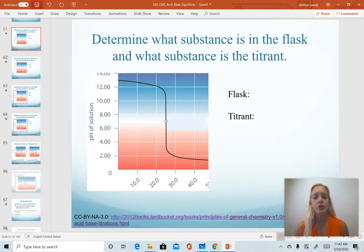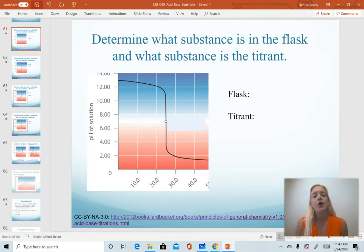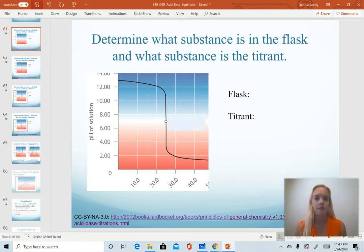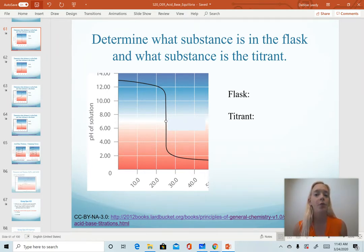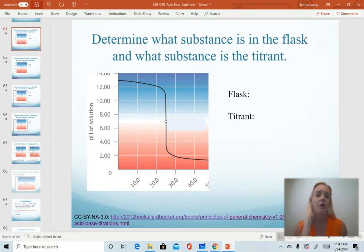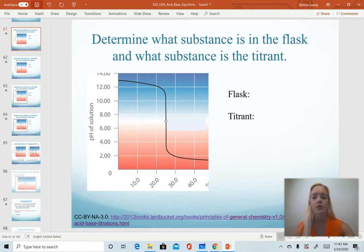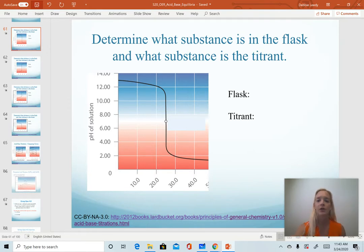We are finishing up our titration section with some graphs to compare. For calculations, I will only ask you to calculate pHs at points in a strong acid strong base titration and a weak acid strong base titration. This last section, though, I do expect that you would be able to determine what is in the flask at the beginning of a titration and what was being added to it — what was the titrant. We're going to go through some examples and discuss how you would approach answering a question like this.